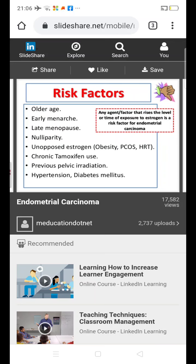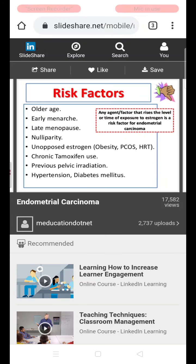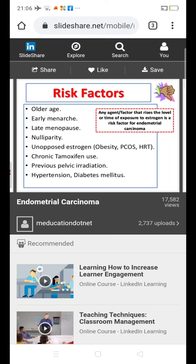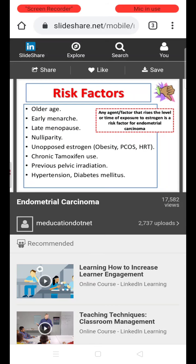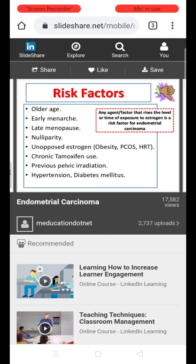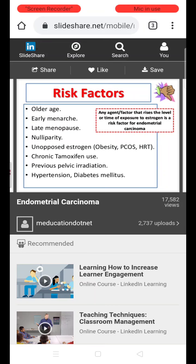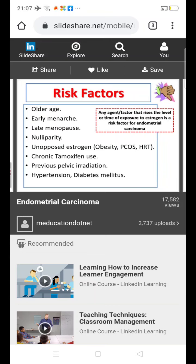Obesity is a risk factor because increased peripheral adipose tissue leads to increased conversion of androgens to estrogen, causing increased exposure of the uterine cavity to estrogen. In PCOS, women have anovulatory cycles with absence of ovulation, absence of corpus luteum, and absence of progesterone, resulting in persistent exposure of the uterine cavity to estrogen. This plays an important role in the development of endometrial hyperplasia and risk of endometrial malignancy.